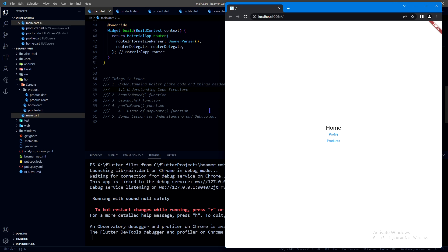Hello everyone, here we are to see URL navigation once again. Last time we saw URL navigation with the fluoro package, but now we're looking at the beamer package because there is a drawback with fluoro — we cannot move in both directions in the browser. We can only move backward in the fluoro package, but we can move forward as well with the beamer package. Let me show you the output.